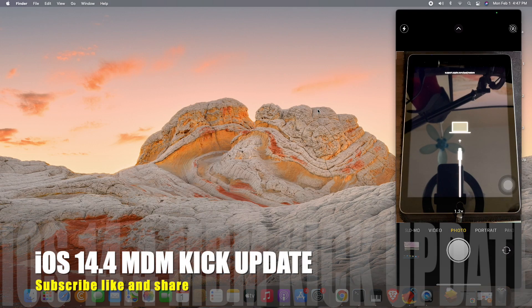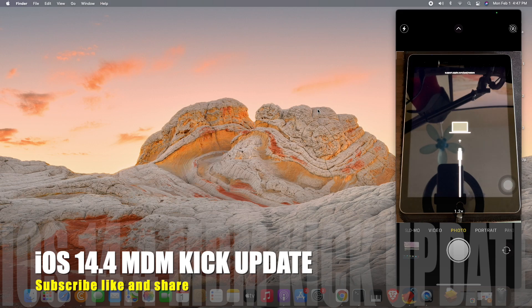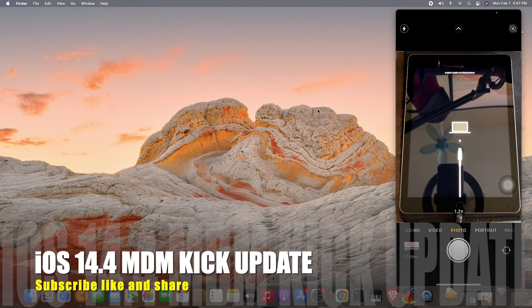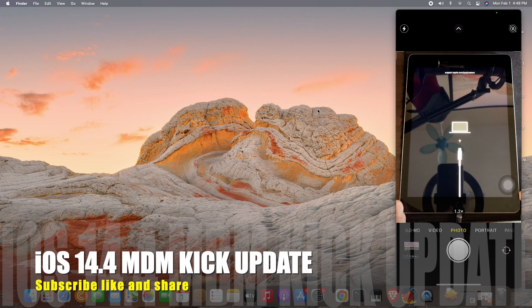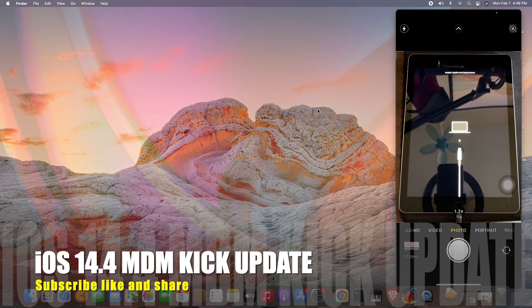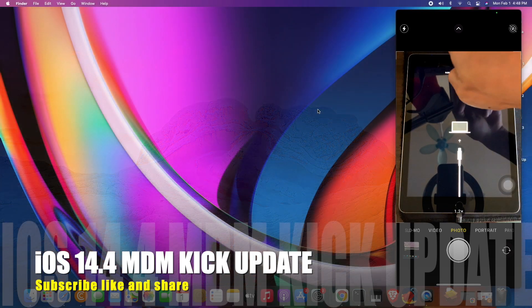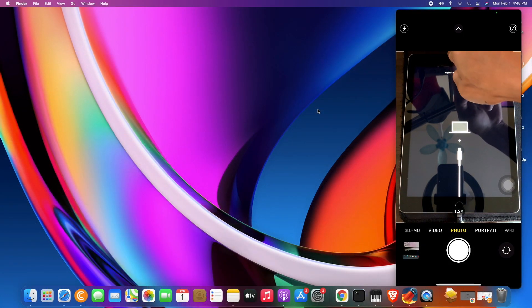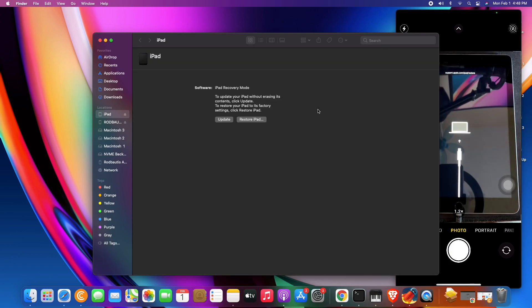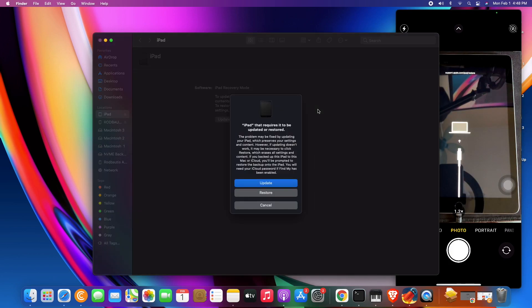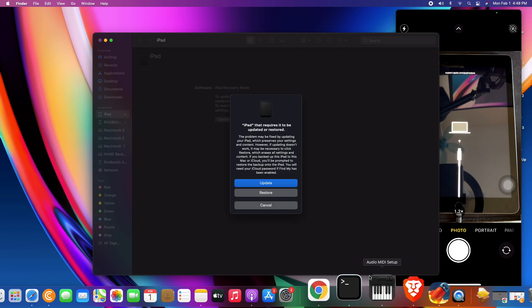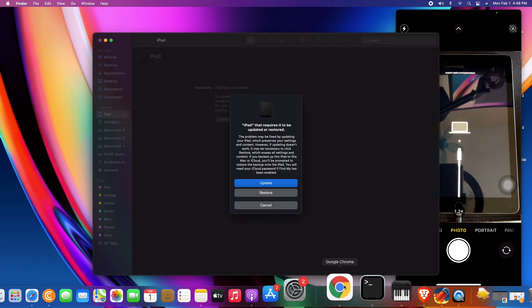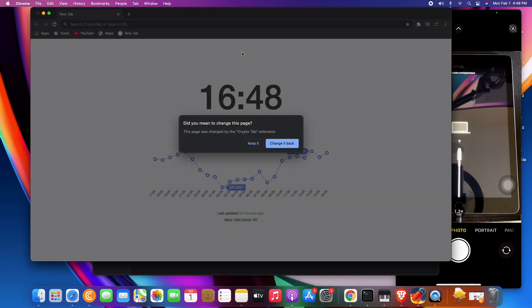MDM update iOS 14.4, let me try again this latest iOS if it can kick easily. Okay, let's try. Just put your iPhone or iPad on recovery mode and then just restore. By the way, you need to download the firmware first.